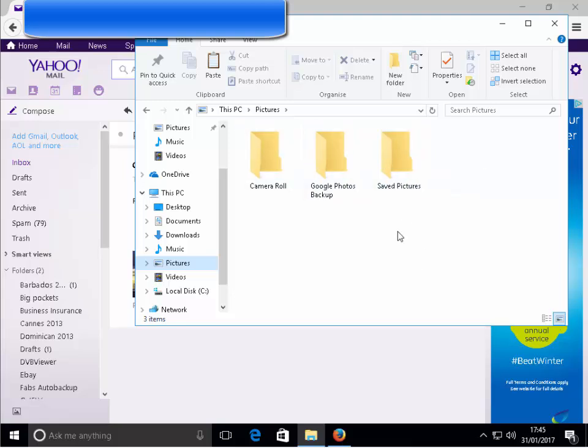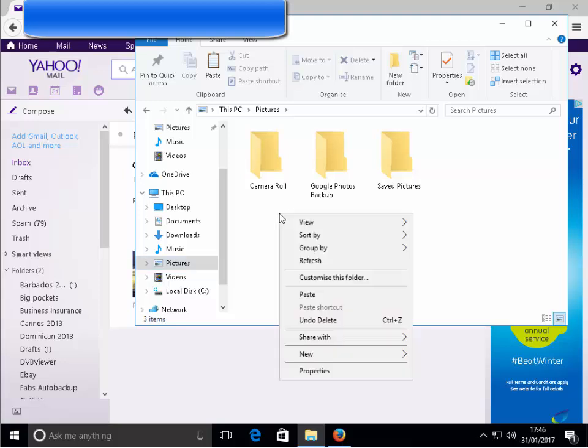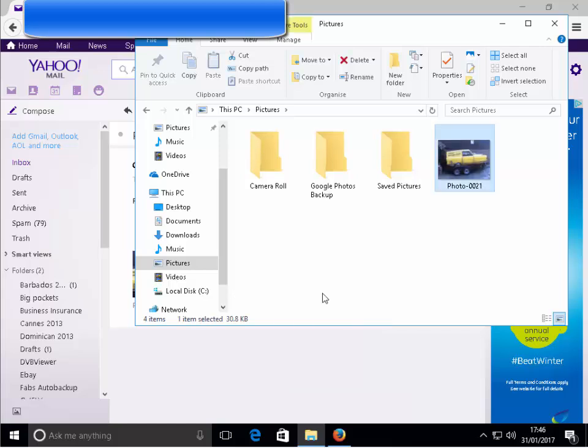Okay, but once I've chosen where I want to save it, find a white area that's not taken up by a file or a photo and click the right mouse button once. Then move your mouse down to paste and left click paste, and there we go.